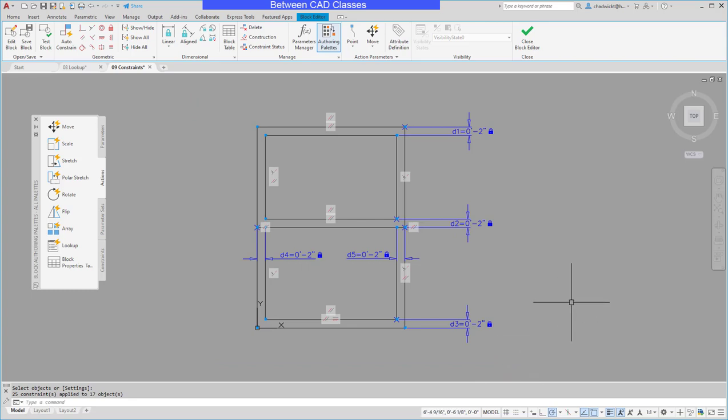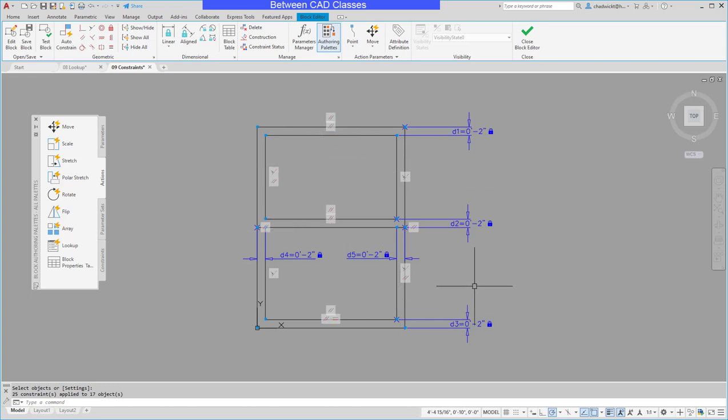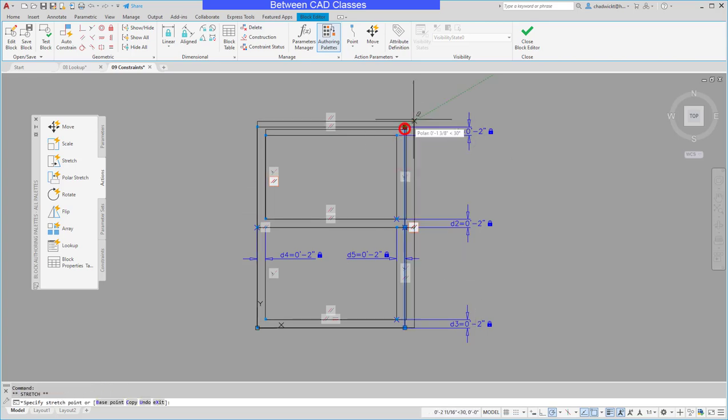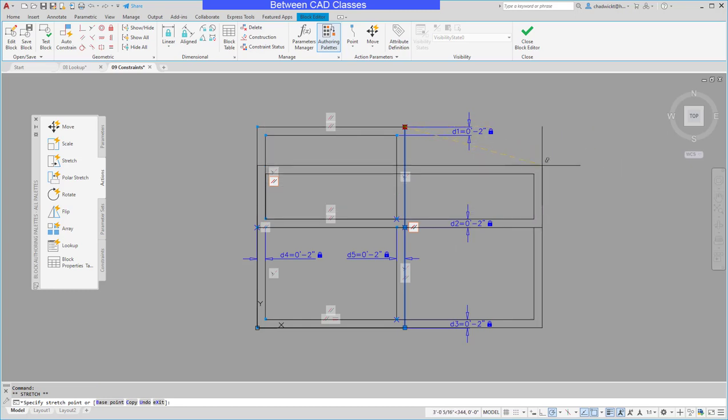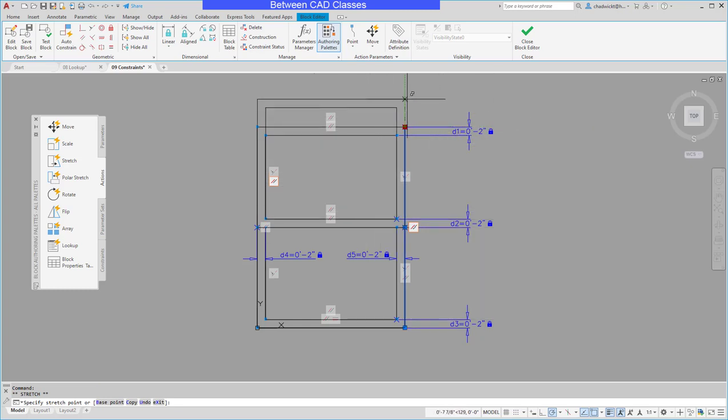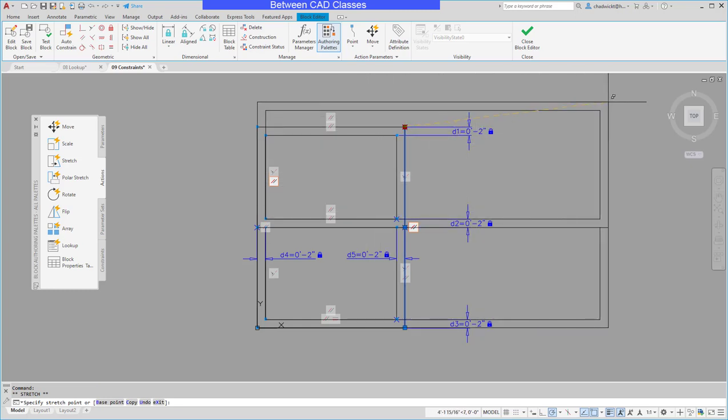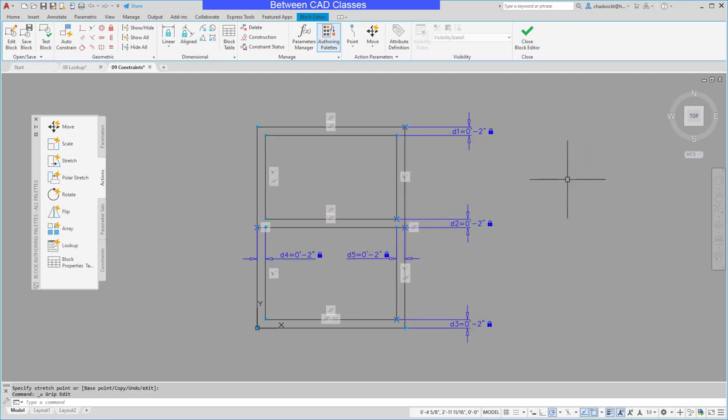I can see that it has now added in some coincident constraints for the endpoints. I can see some parallels, some collinear, some horizontals, etc. So now this block when I select a line and grab a grip you can see that it is going to stretch out instead of just stretching that one corner. I'll go ahead and undo that.